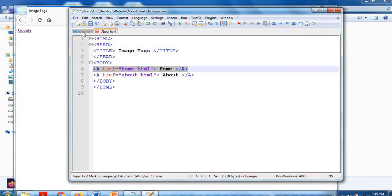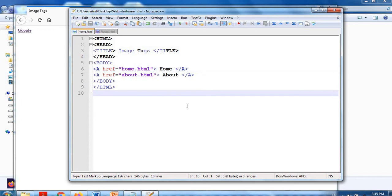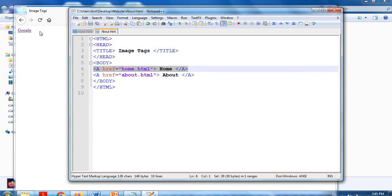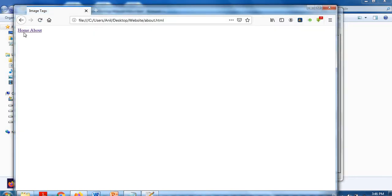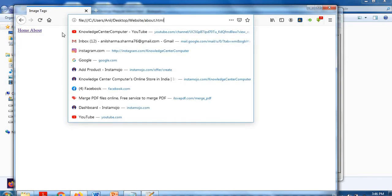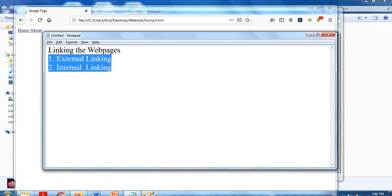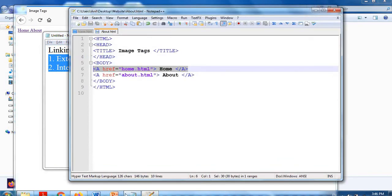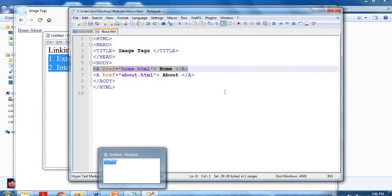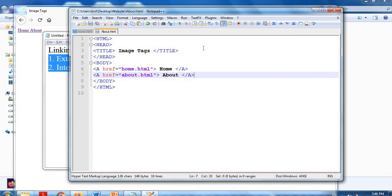Home and About links are set up. When I click them they should load. I save both files and refresh. Now Home loads 'home.html', About loads 'about.html'. You can notice the URL is changing — 'home.html' to 'about.html'. This is working correctly.